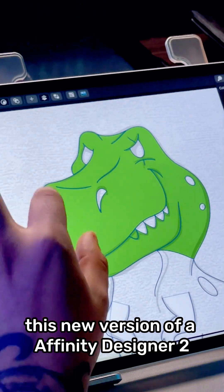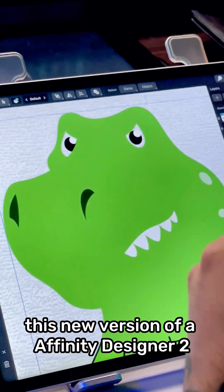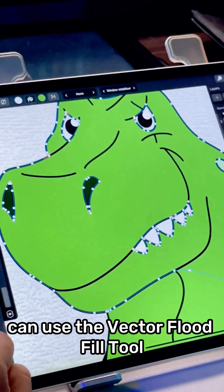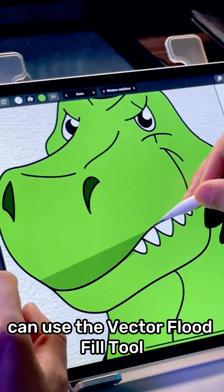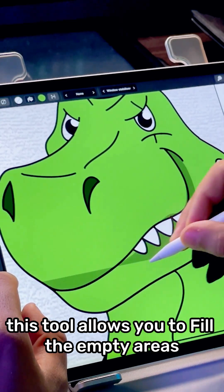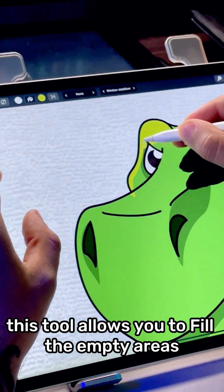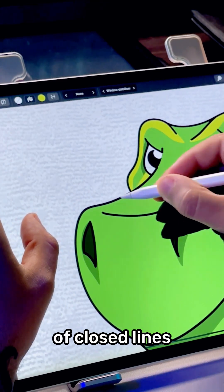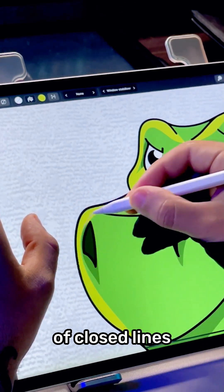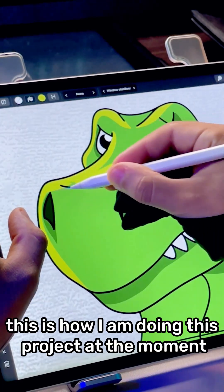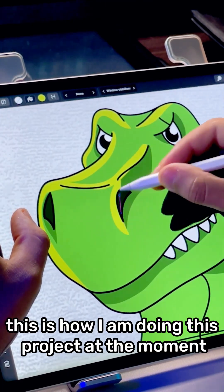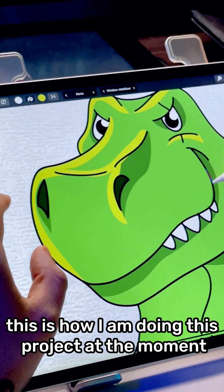This new version of Affinity Designer 2 can use the vector fluid fill tool. This tool allows you to fill the empty areas of closed lines. This is how I'm doing this project at this moment.